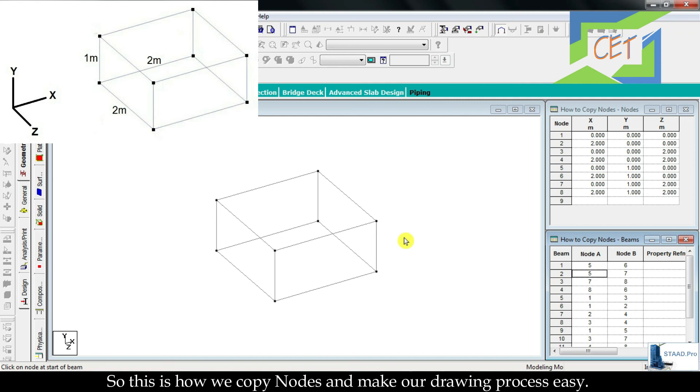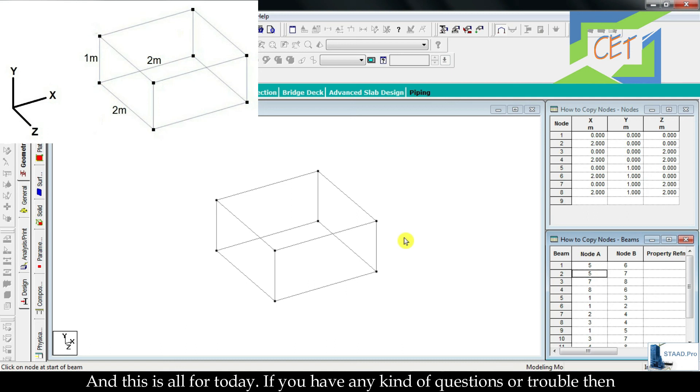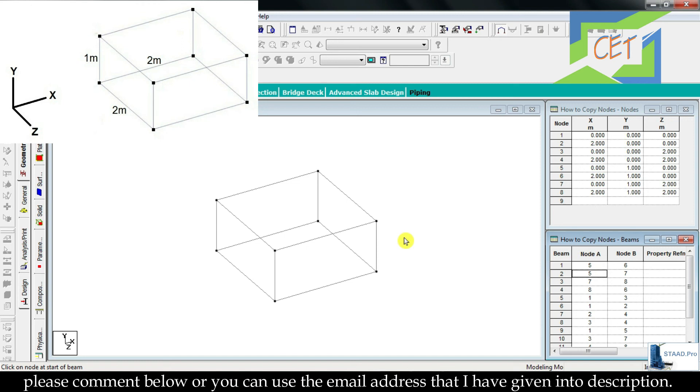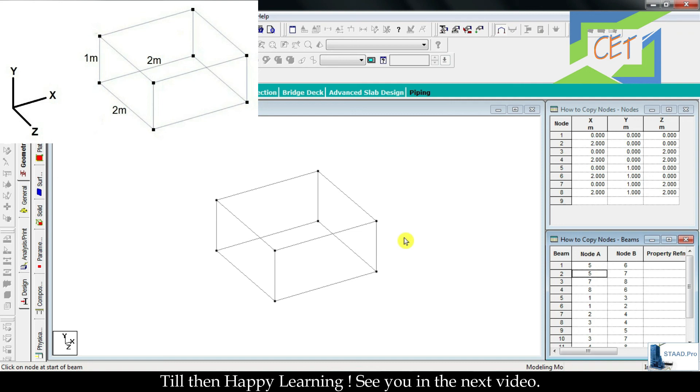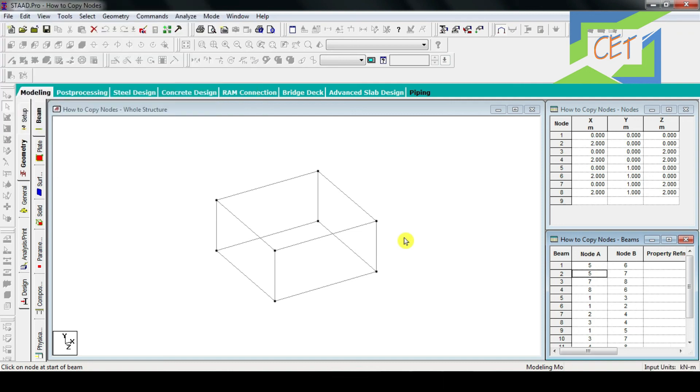So this is how we copy nodes and make our drawing process easy. This is all for today. If you have any kind of questions or trouble, then please comment below or you can use the email address that I have given in the description. Till then, happy learning, see you in the next video.